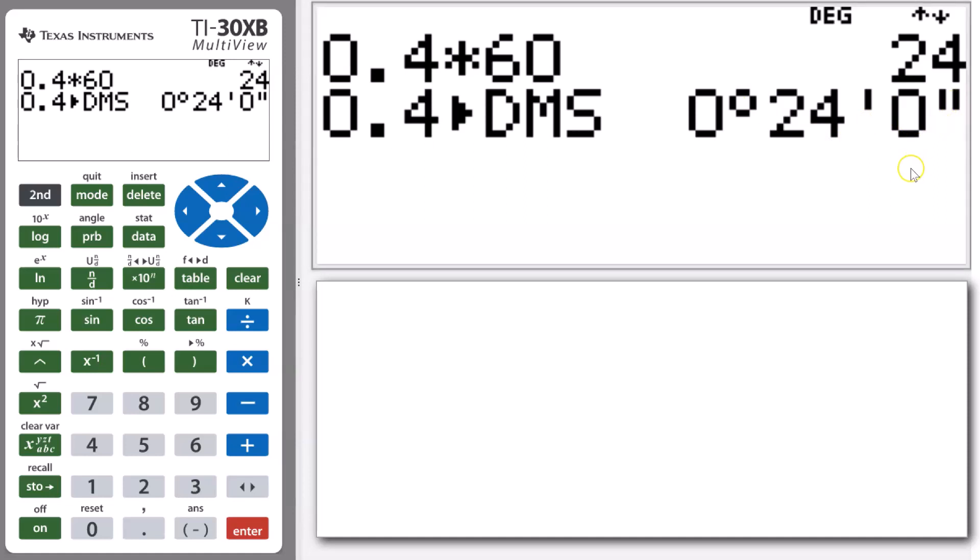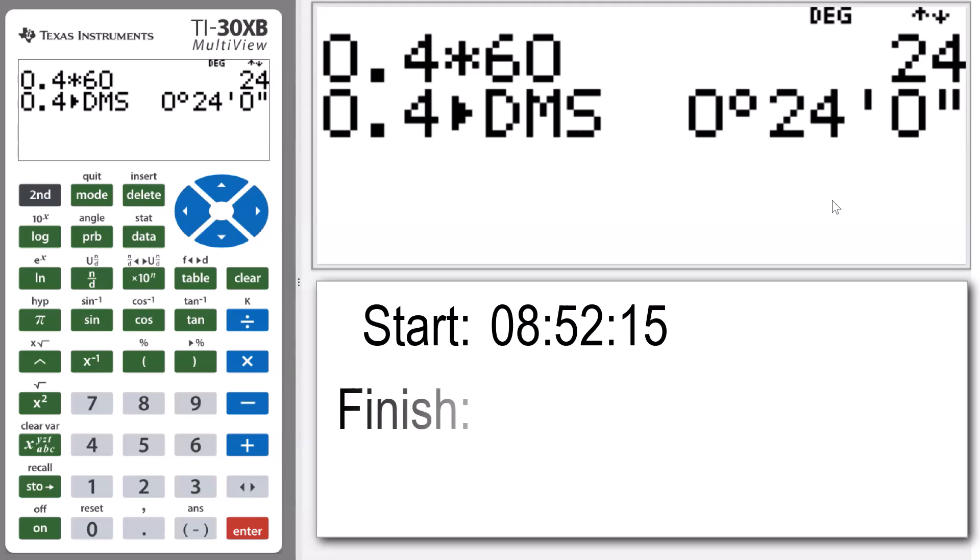Let's look at a slightly more complicated question. This question says a race started at 8:52 AM and 15 seconds, and the fastest person finished at 9:13 AM and 28 seconds. How long did it take for the winner to finish the race?